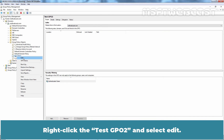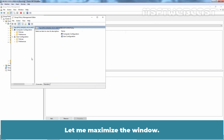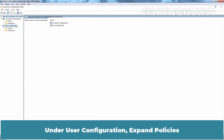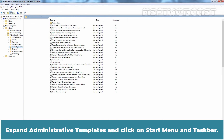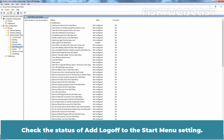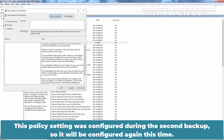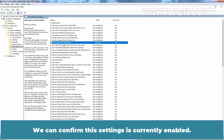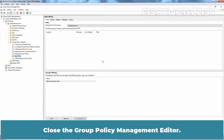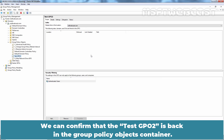Right-click TasteGPO2 and select Edit. Maximize the window. Under User Configuration, expand Policies, expand Administrative Templates, and click on Start Menu and Taskbar. Check the status of the 'Add Logoff to the Start Menu' setting. This policy setting was configured during the second backup, so it will be configured again this time. We can confirm this setting is currently enabled. Close the Group Policy Management Editor.